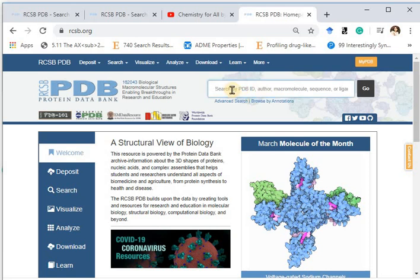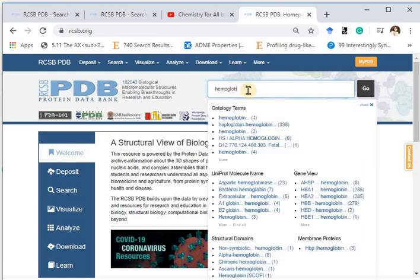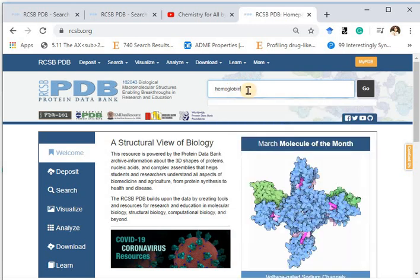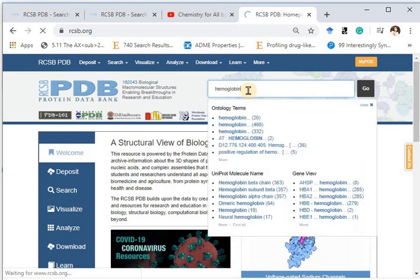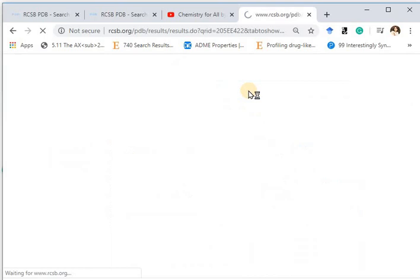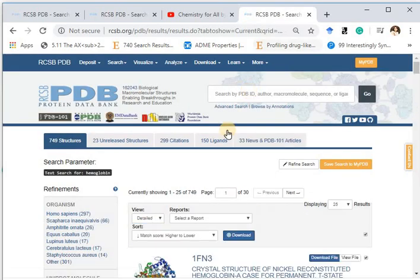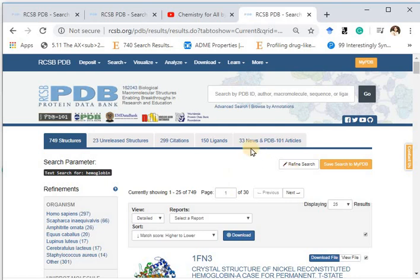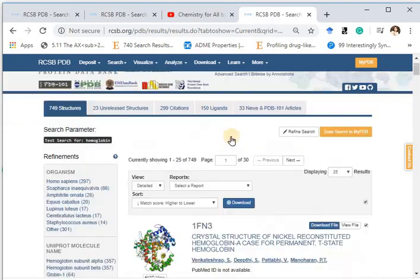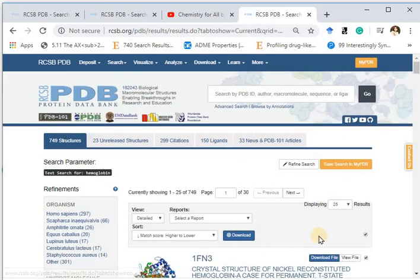I am going to type hemoglobin here. I just typed hemoglobin and it returned 749 results of PDB IDs. So now I have to narrow the search.